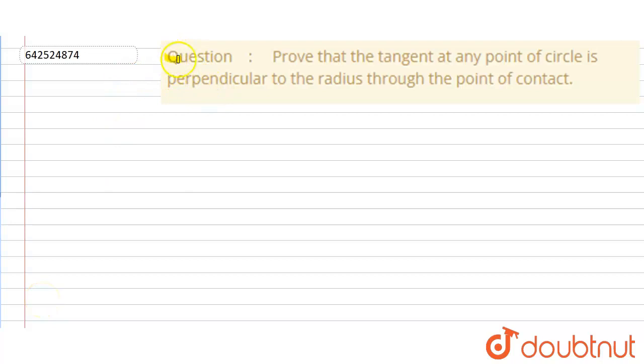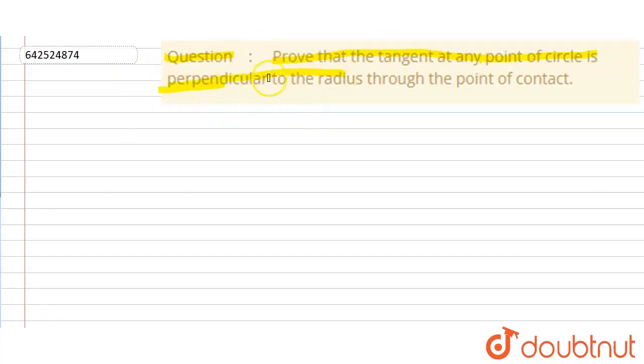Hello everyone. The given question is: prove that the tangent at any point of a circle is perpendicular to the radius through the point of contact. Now, before coming to the solution, let us draw the required figure for the given question.